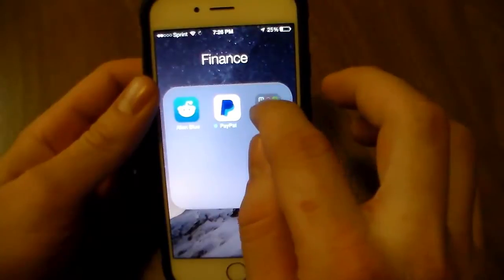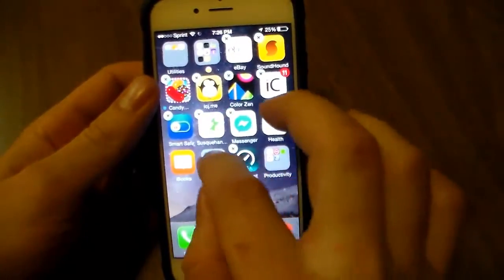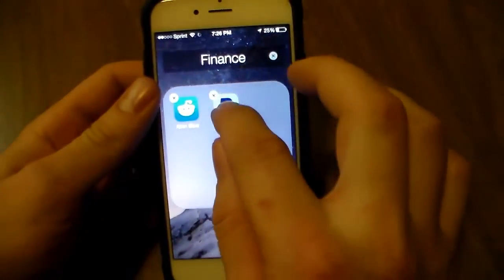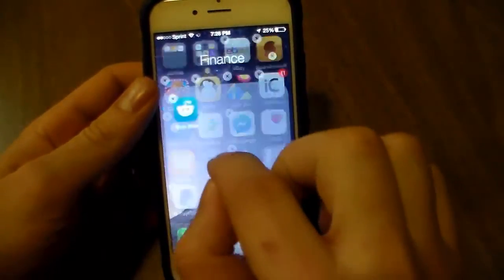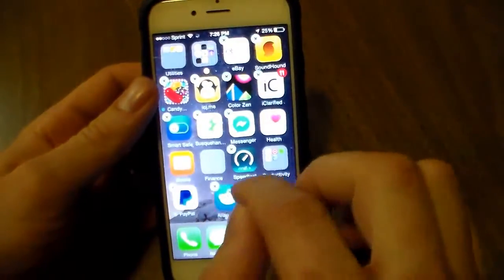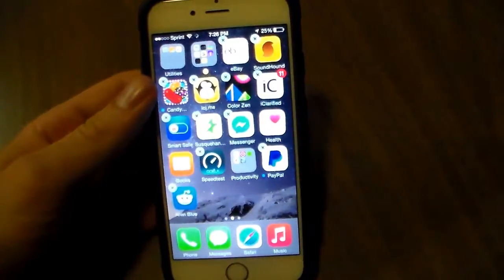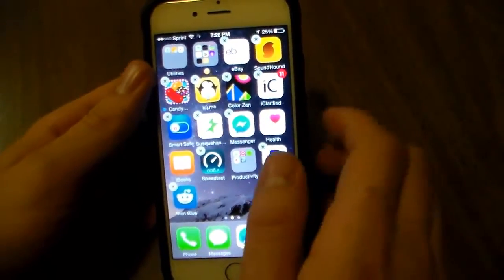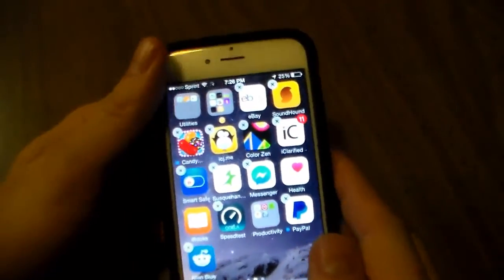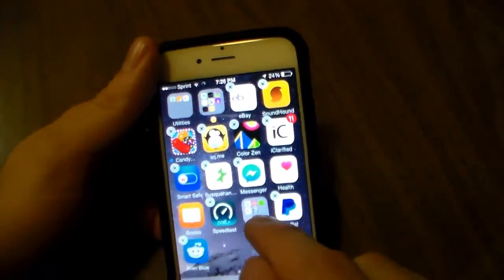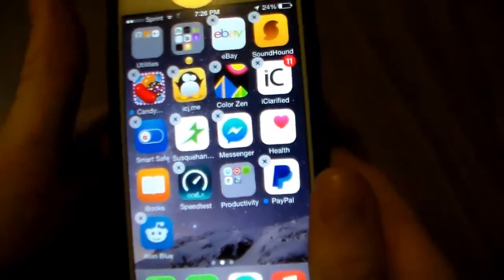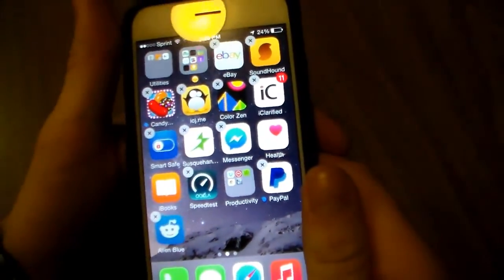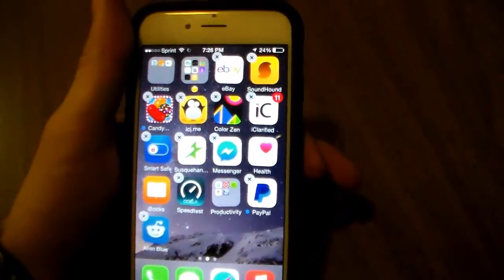So what you're going to want to do is create a folder. Once you have your folder created, as I do right here, it's just one folder. You're going to need to click and hold on the icons.